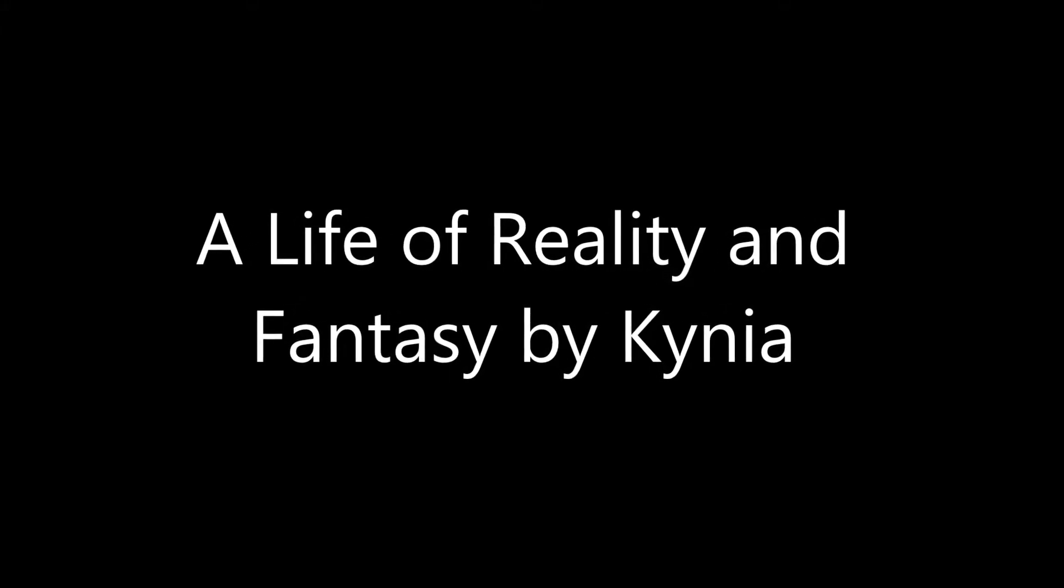A Life of Reality and Fantasy by Kenya. Chapter 5, Phase 2, with 1001 words.